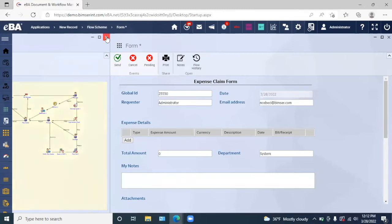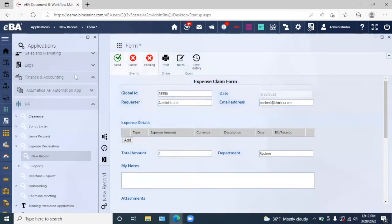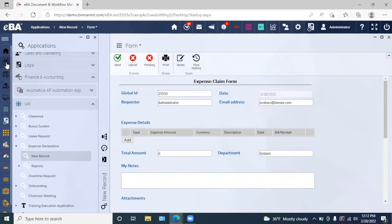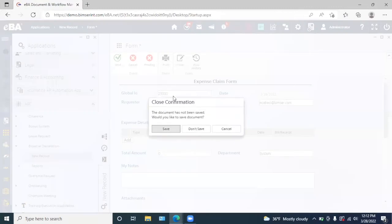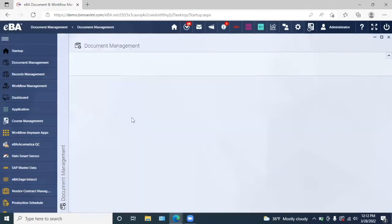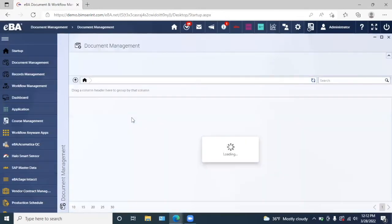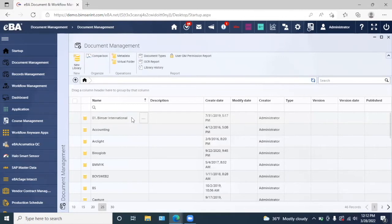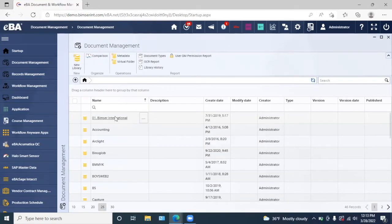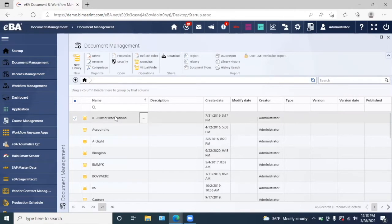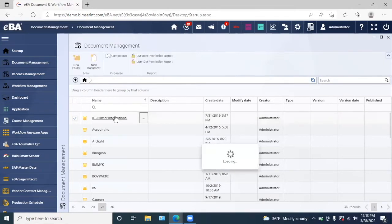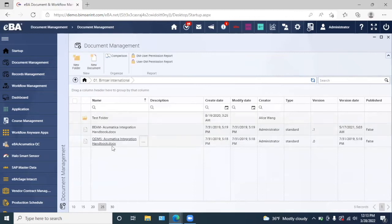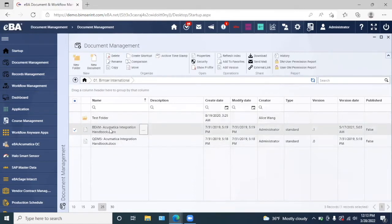Now if you go into some of the modules that we have here in EBA, we'll first look at the document management module. The way this module is set up is that we have these different libraries, and in these libraries we have our different folders, and in our folders we have our documents. EBA has a built-in browser that enables us to view our documents.